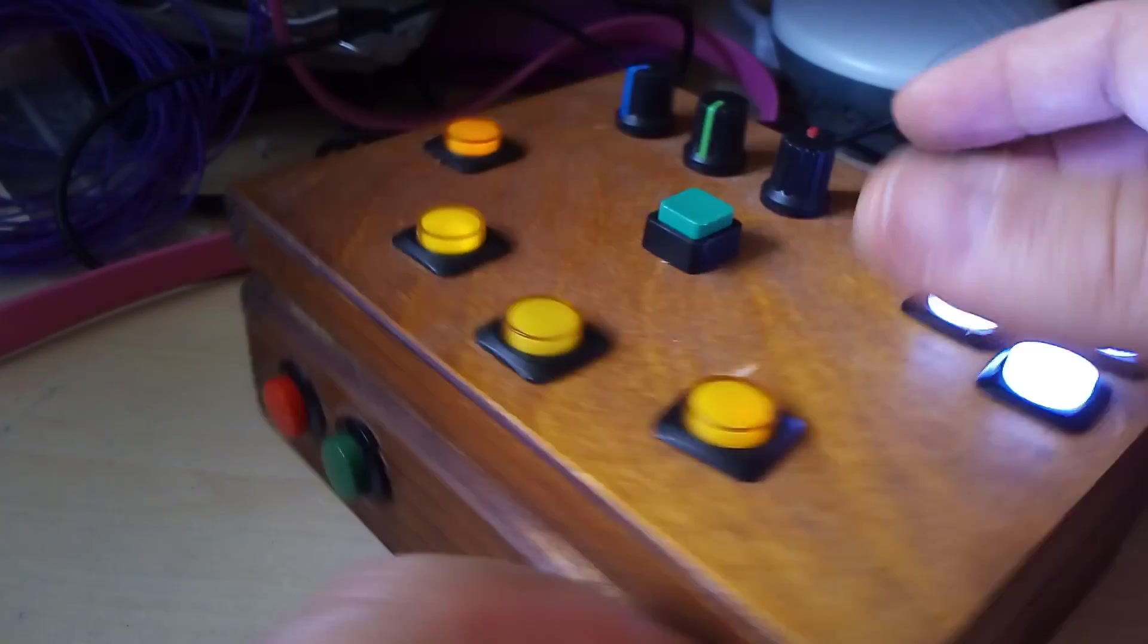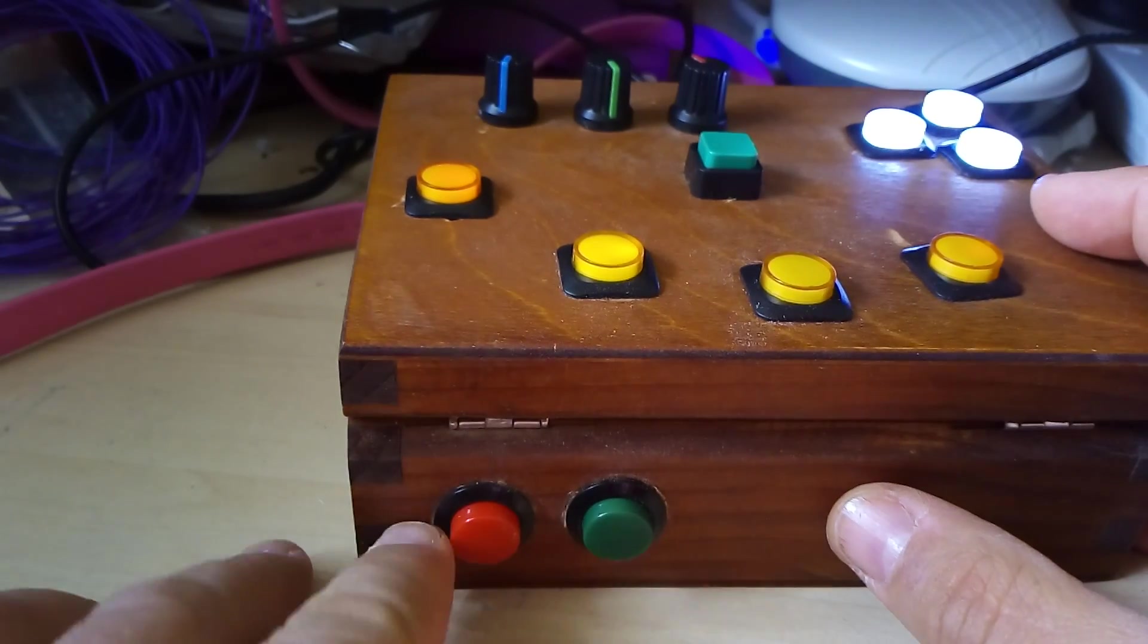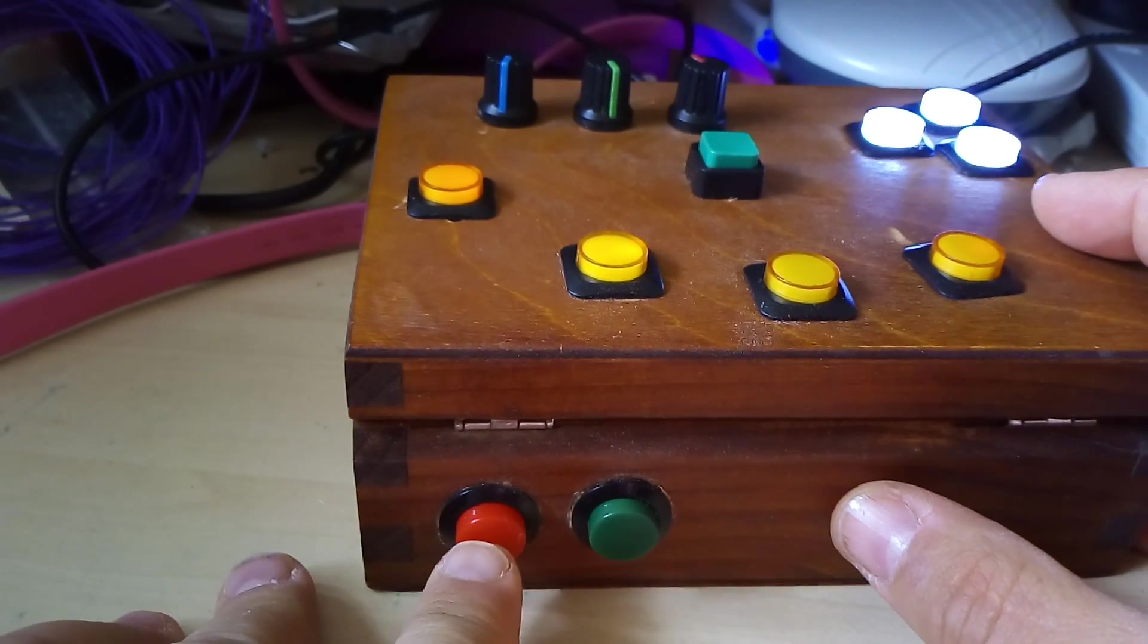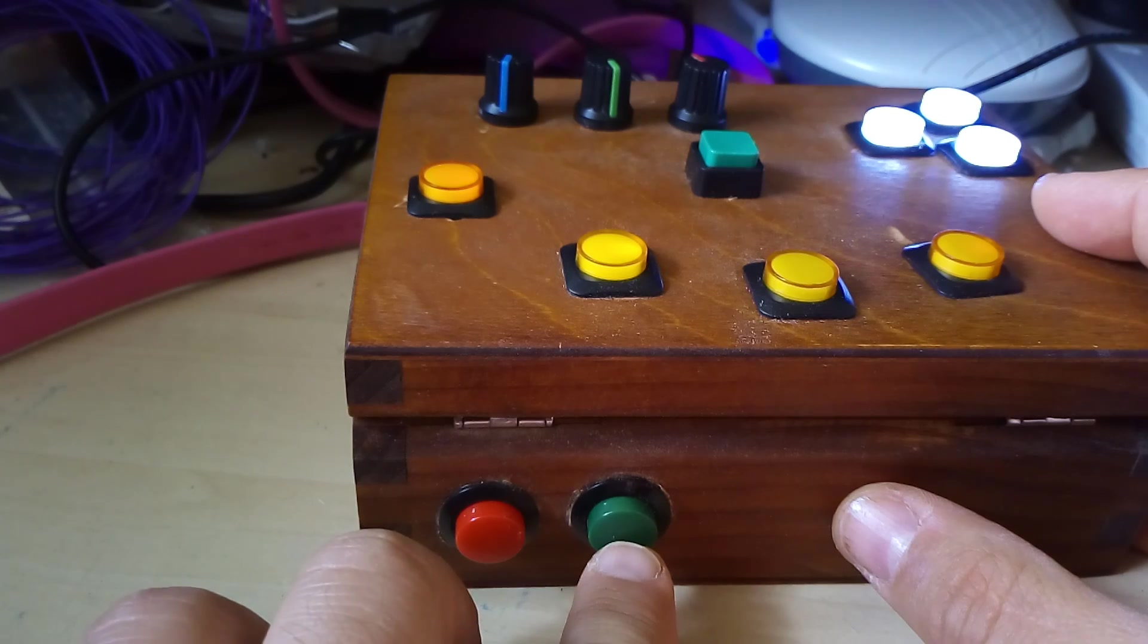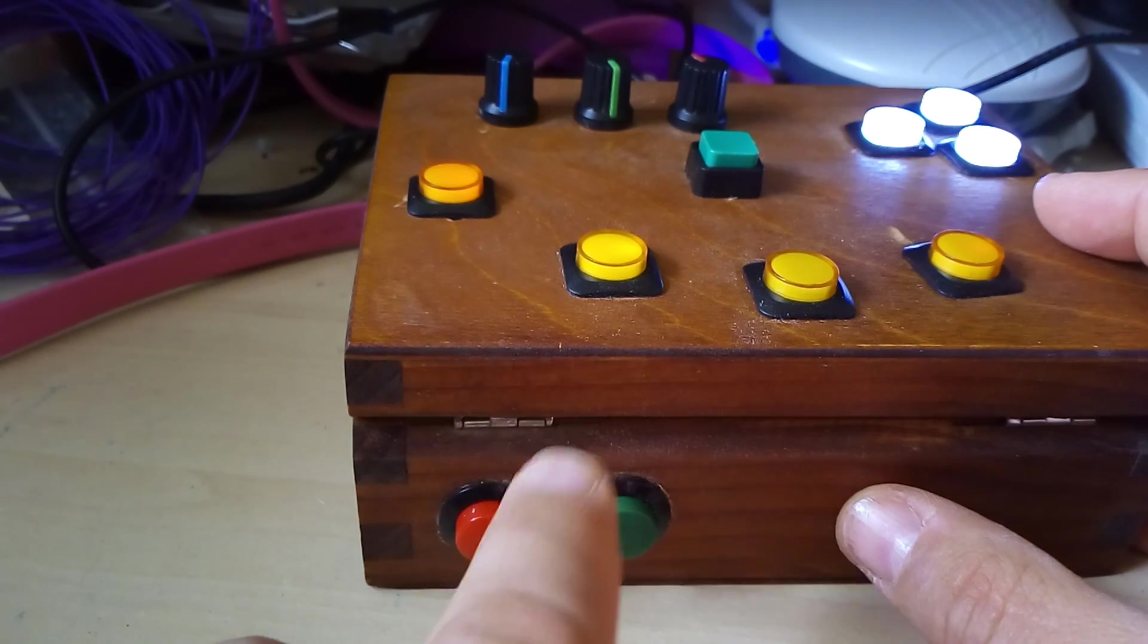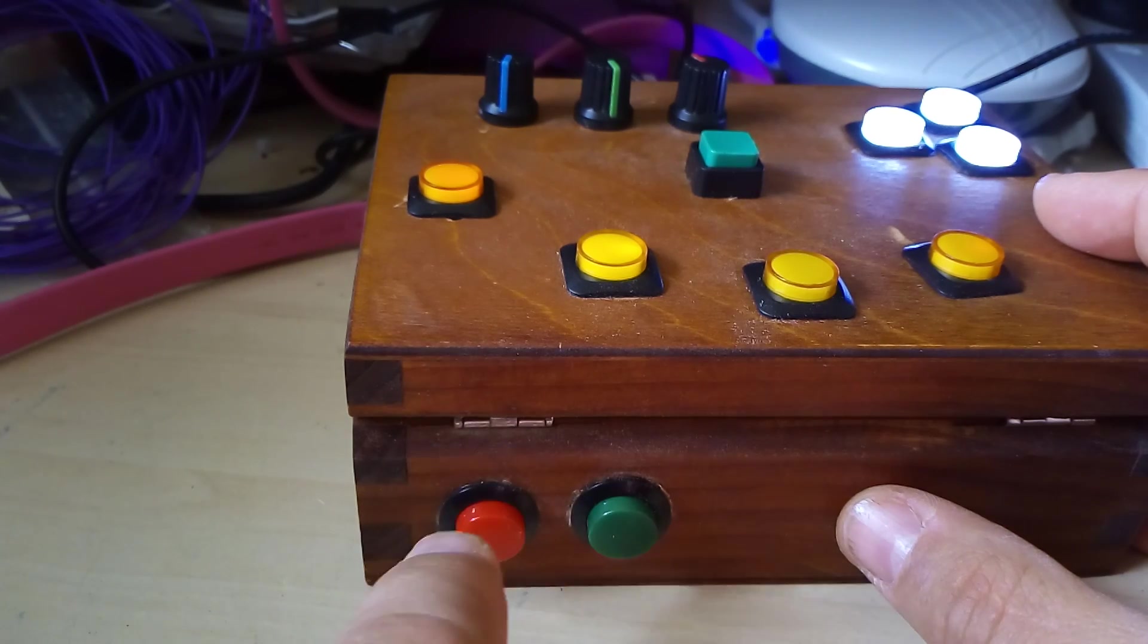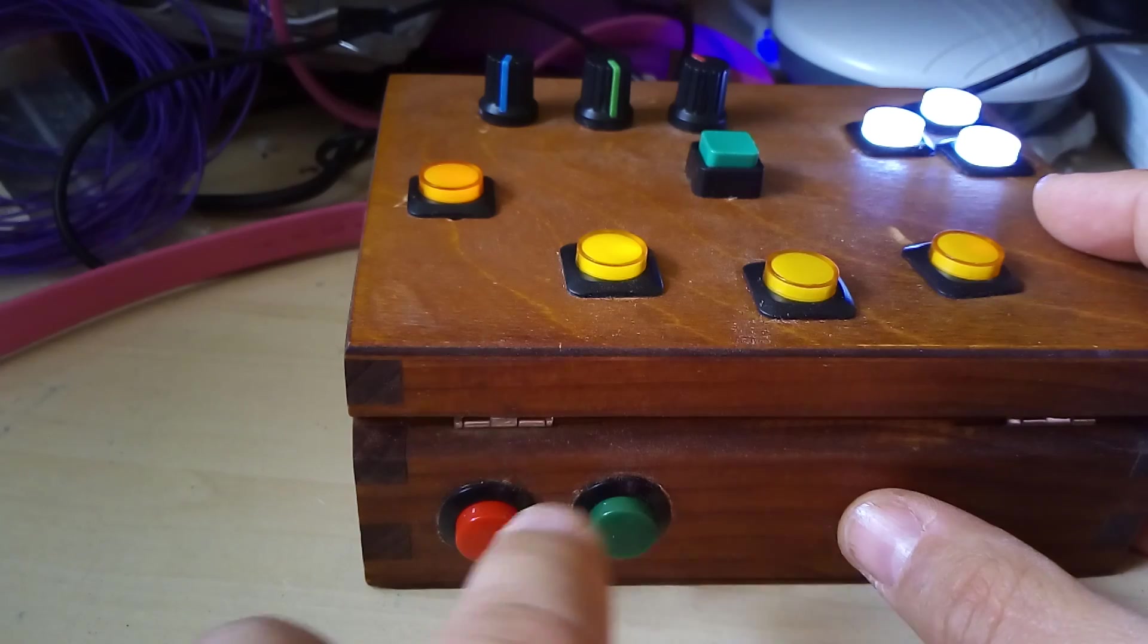There are two buttons on the back. One is for rebooting the Pi and one is for shutting the Pi down. I might change that round because it seems odd to have a red button which reboots the Pi.